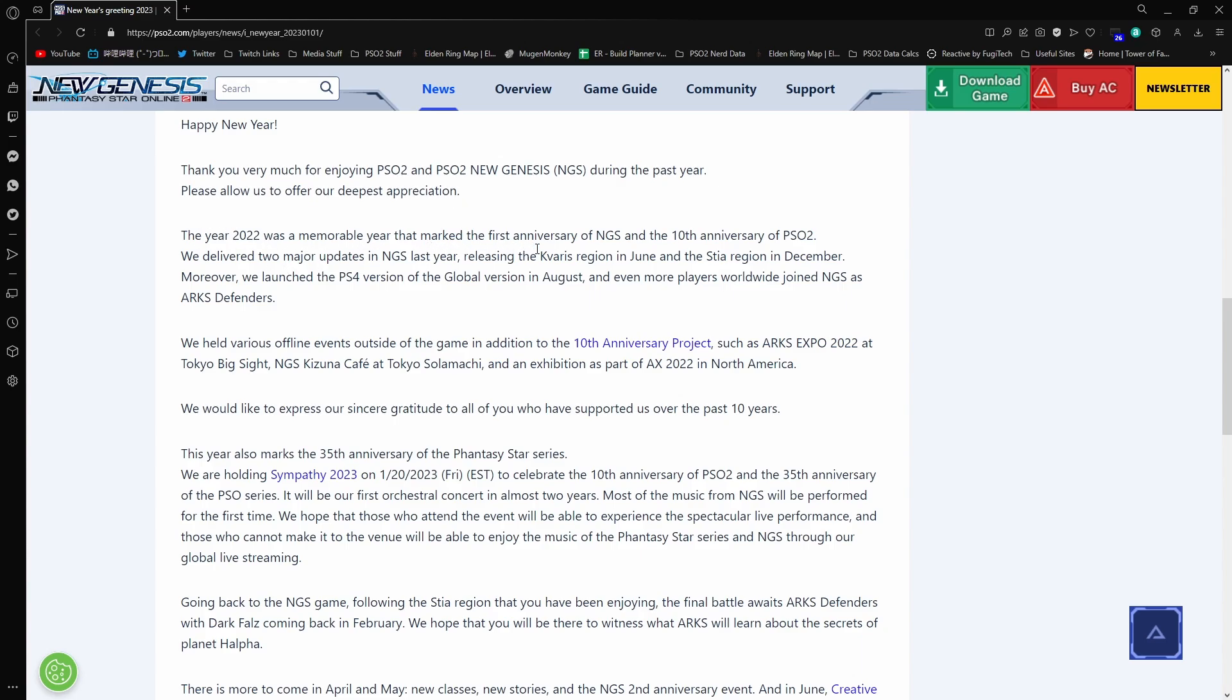The year 2022 was a memorable year that marked the first anniversary for NGS and the 10th anniversary for PSO2. There were two major updates in the past and in NGS last year, placing the Kavaris in June and Stia in December. Moreover, we launched the PS4 version in Global. In August, even more players worldwide joined NGS as ARK's defenders. Yes, they did. Actually, a lot more than people realized were going to join, which I tried to explain to people. A free-to-play MMO on console is game-breaking for most people. People have access to consoles. The free-to-play MMO is huge, which even if it's not the best in the world, one that people have access to playing, they're going to go ahead and jump into and give a shot.